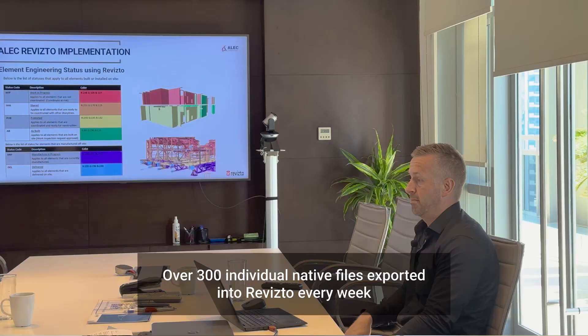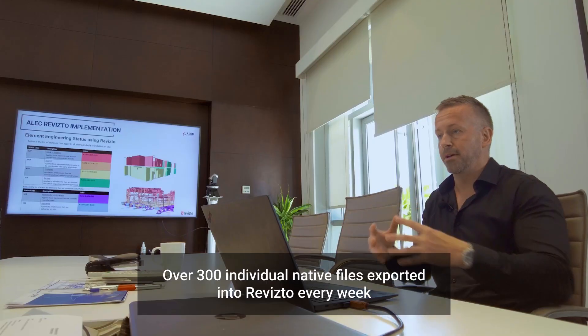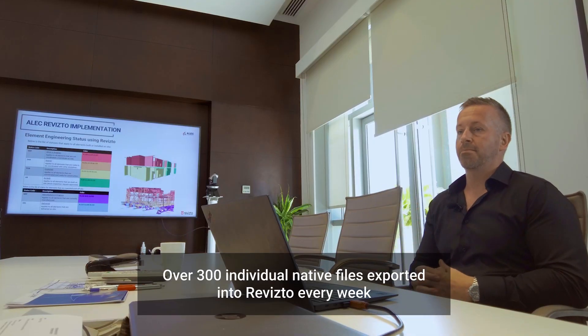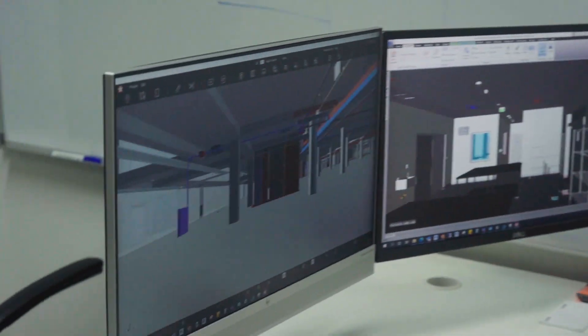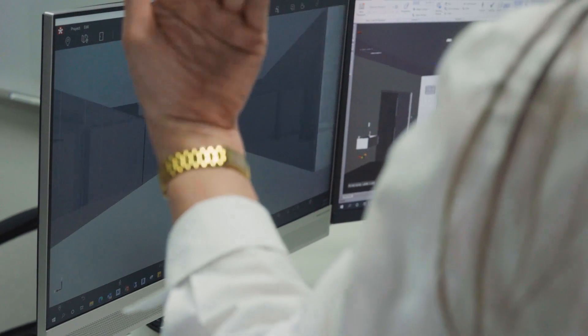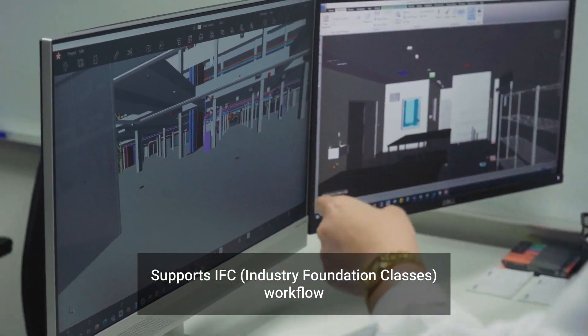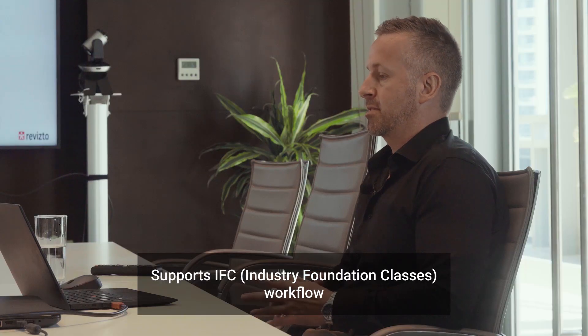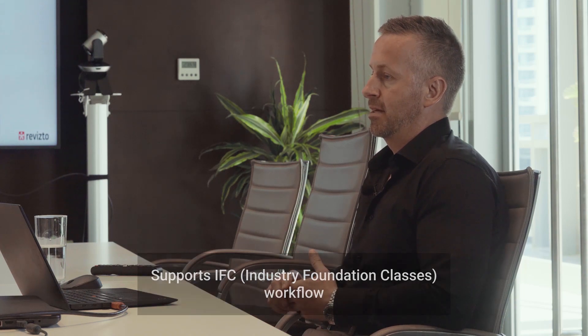One of our projects currently has well over 300 individual native model files being exported into Revisto pretty much every week. That's the typical scale of project we have — really hungry, graphical, complex models that pretty much only Revisto can operate. There's also a nice IFC — Industry Foundation Classes — workflow in there for import and export, and it also supports BCF for the issue management side. Those were some of the key features we were looking for when evaluating Revisto.